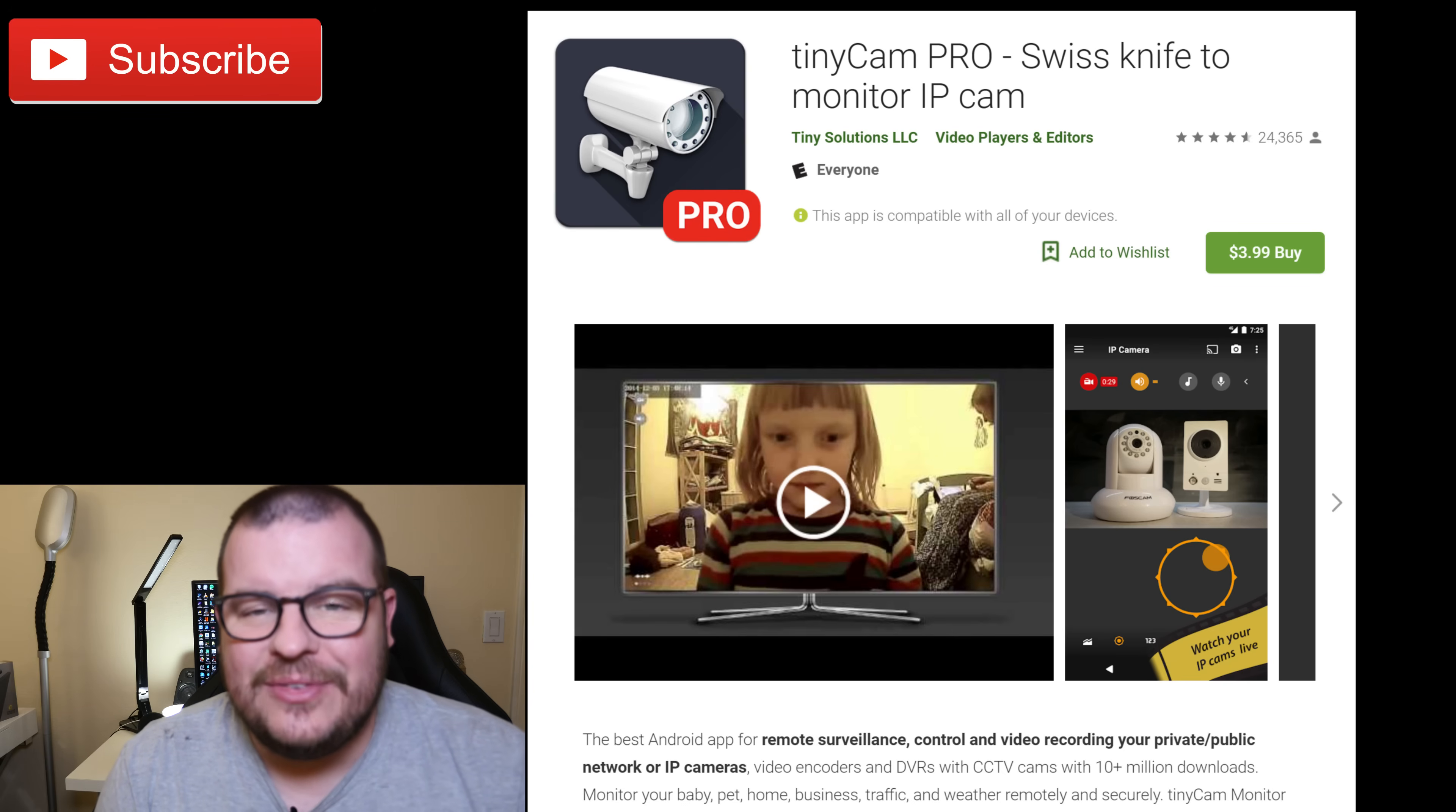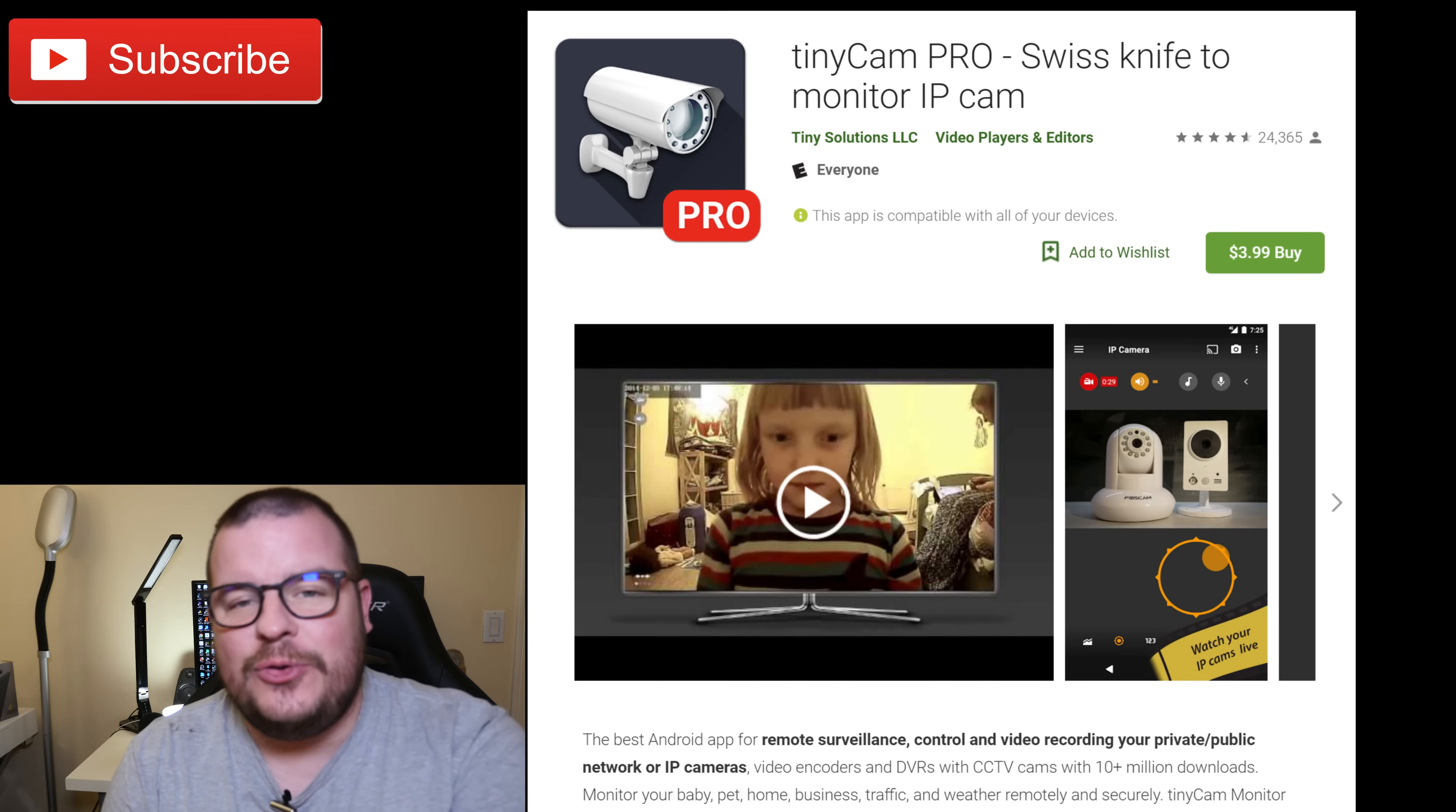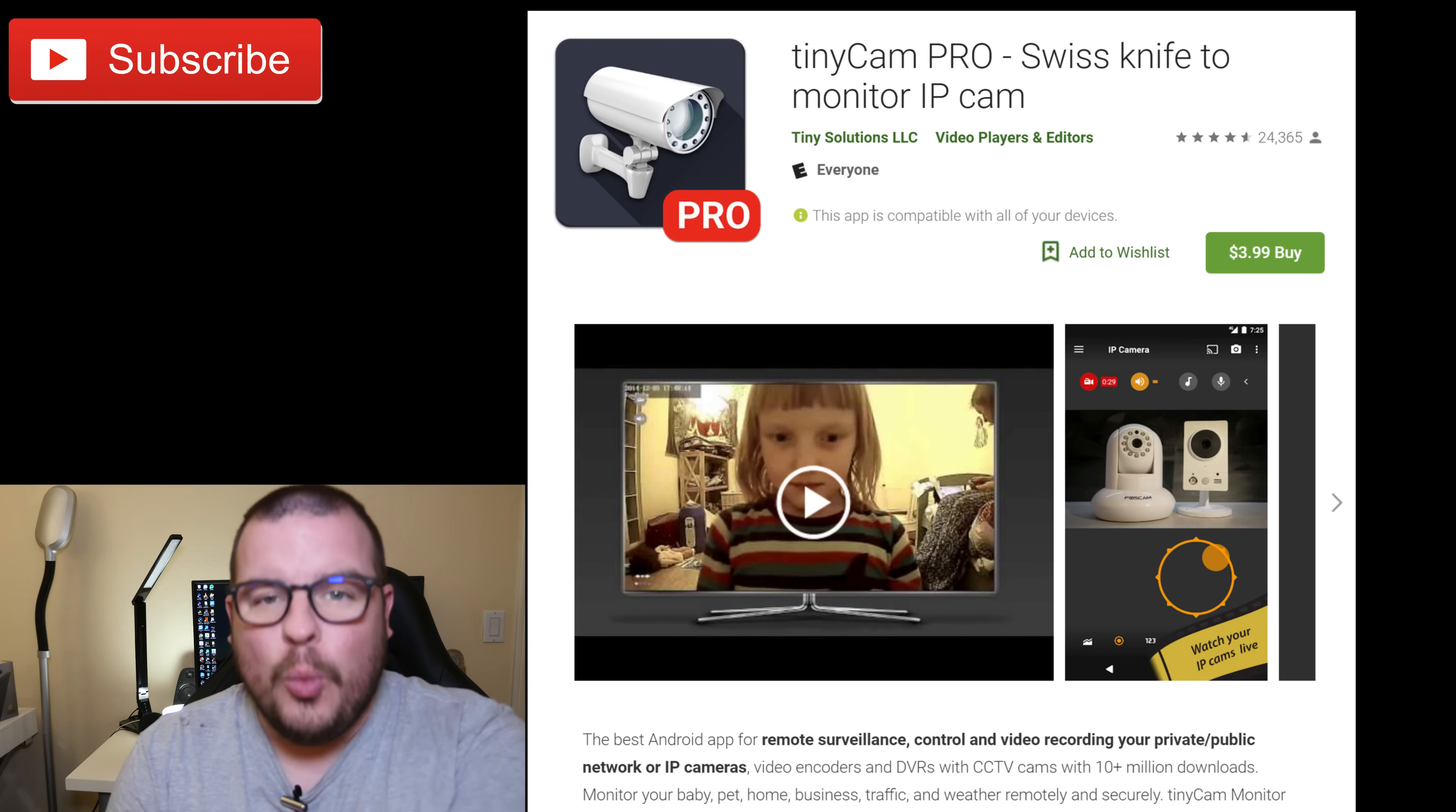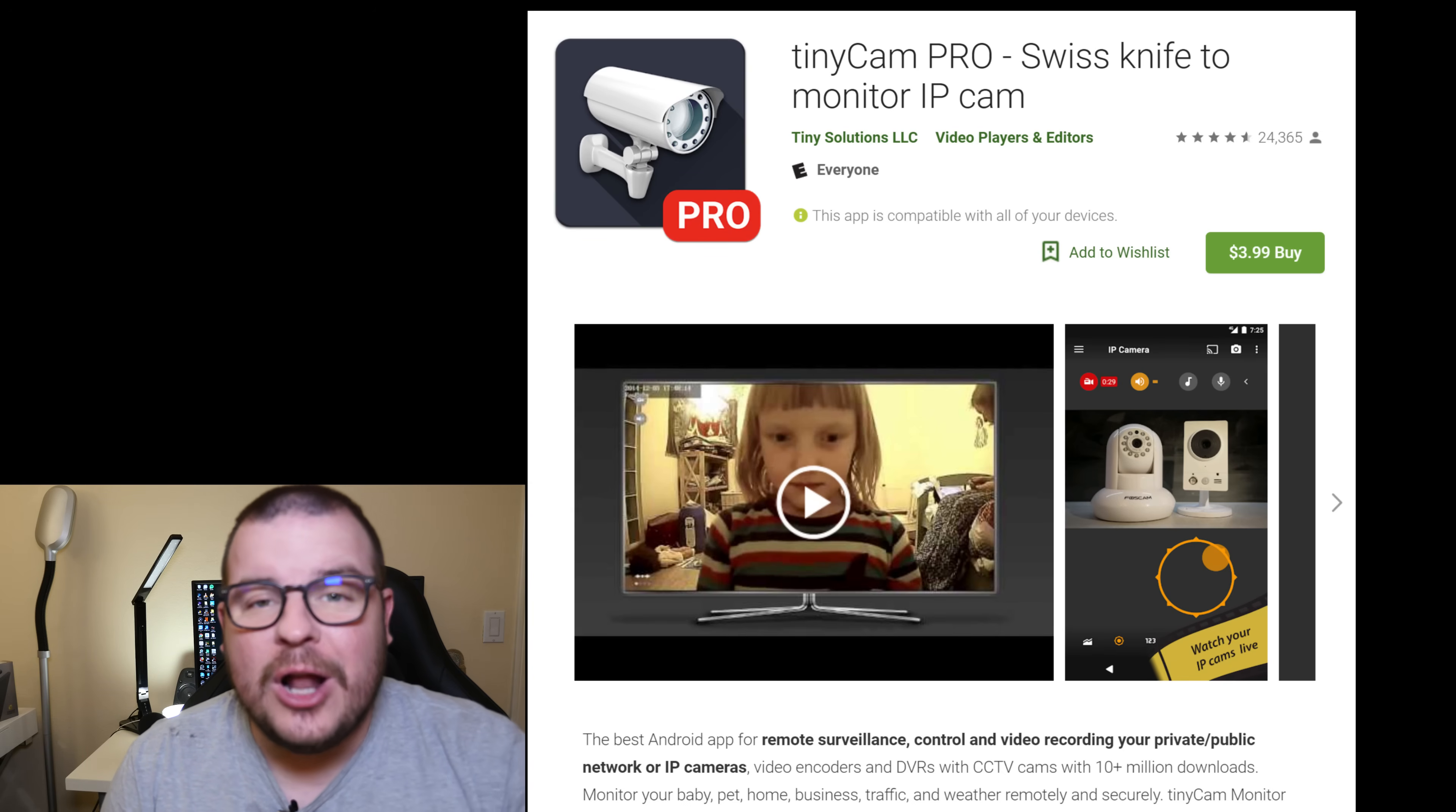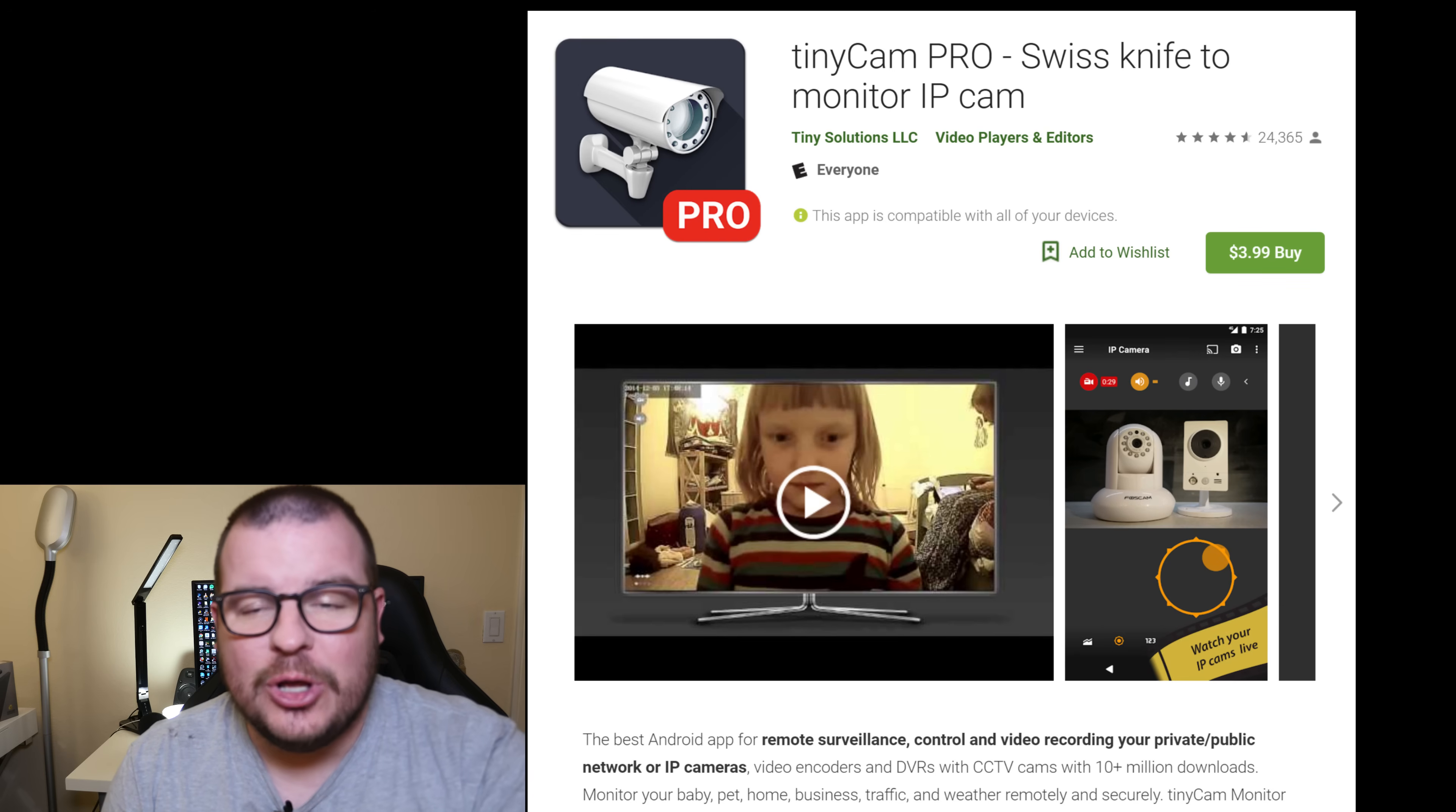What is going on guys? GreglessTV. I just did a review on the Wyze Cam security camera. It's a $20 security camera. I'll link it down below if you want to watch it.